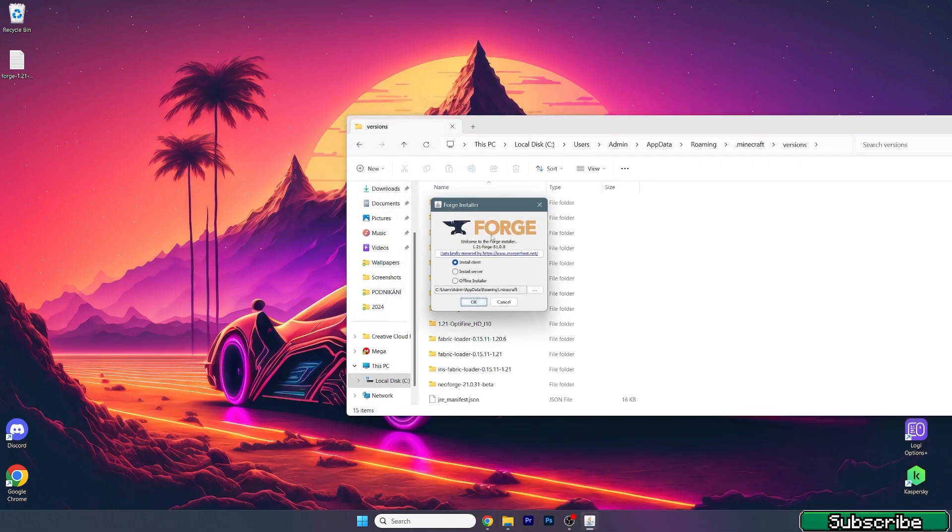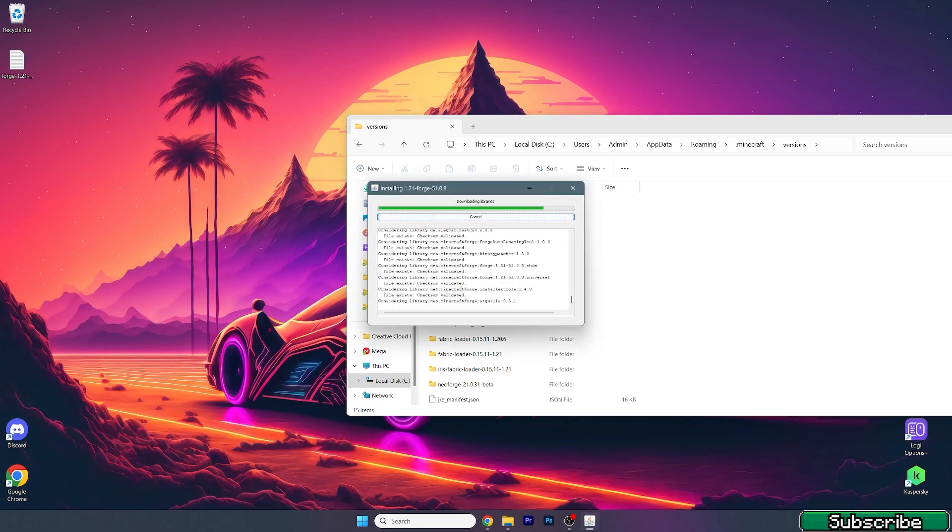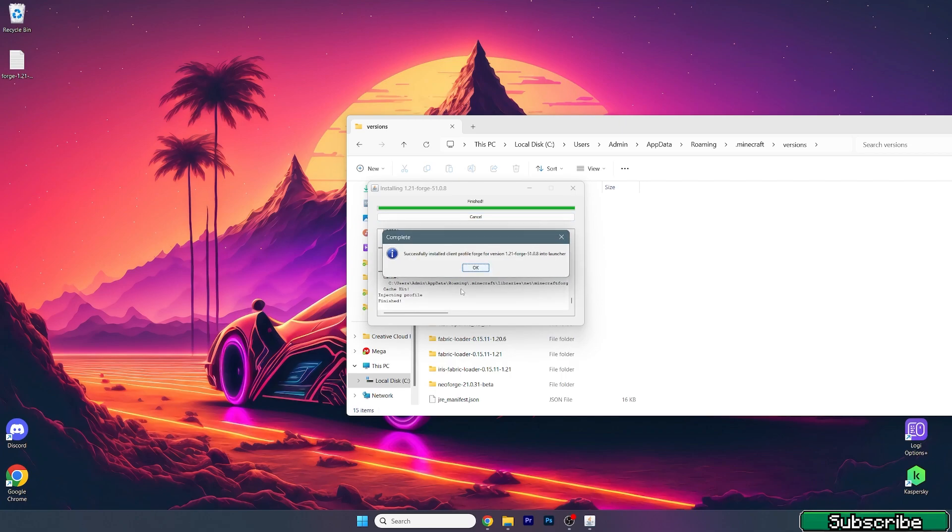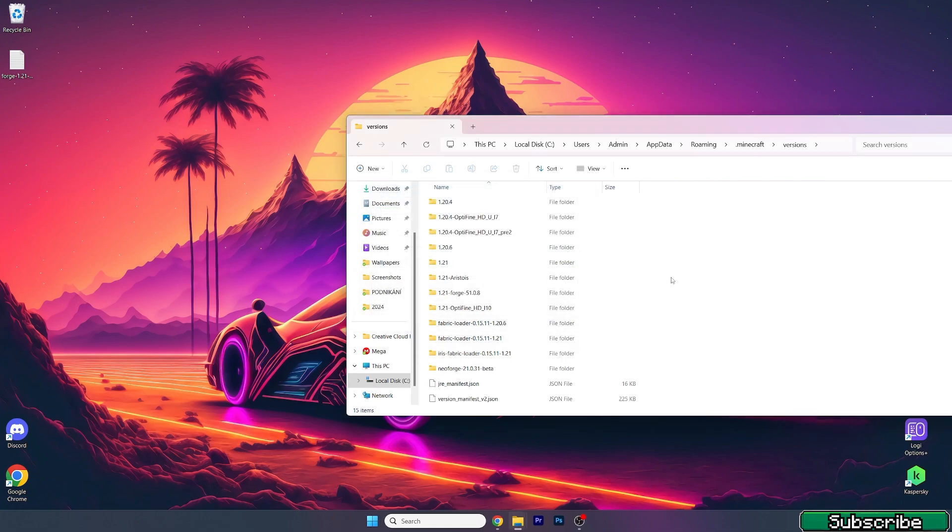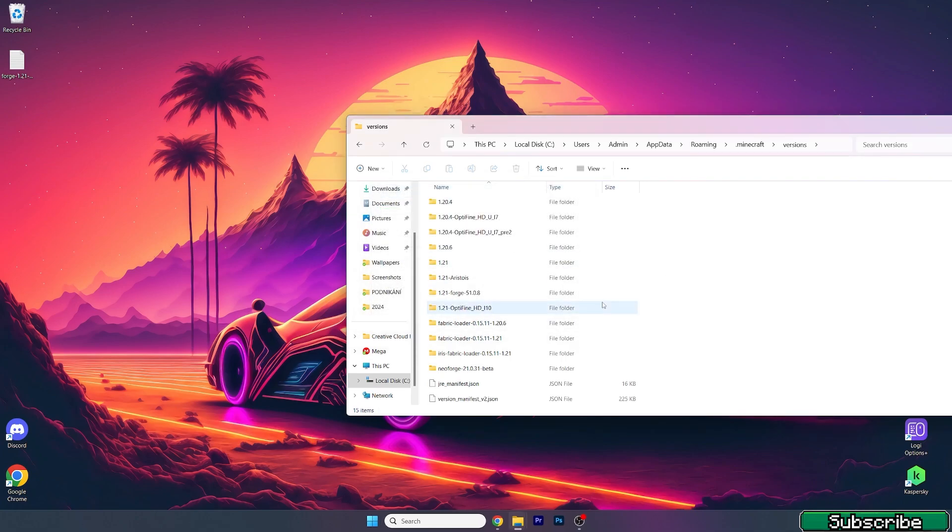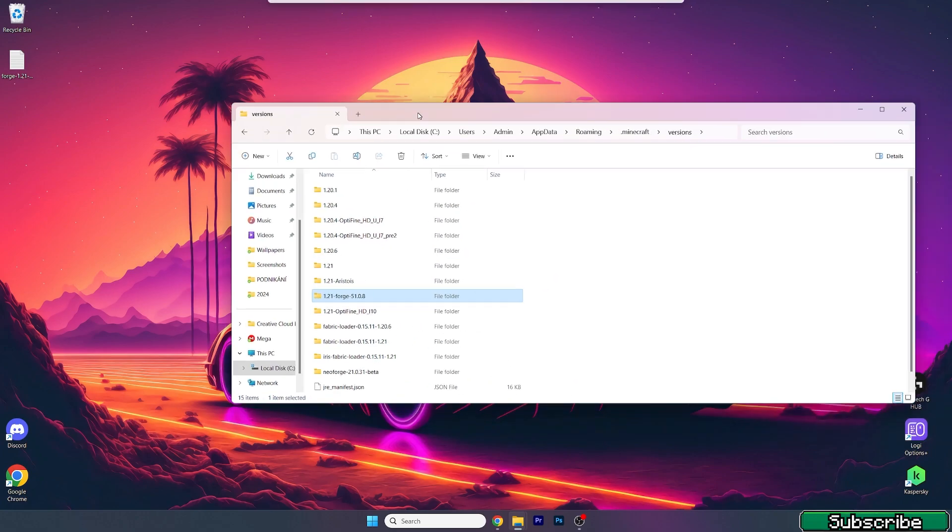What we need to do now is hit the install client. As you can see, 1.21, install client, hit okay. Wait for it to be downloaded and installed, and then check that you can see the 1.21 Forge folder in the versions. If you see this, it's okay and everything's working just fine.